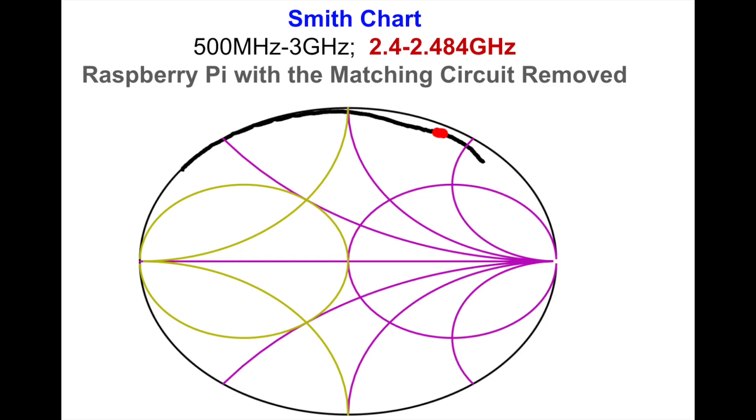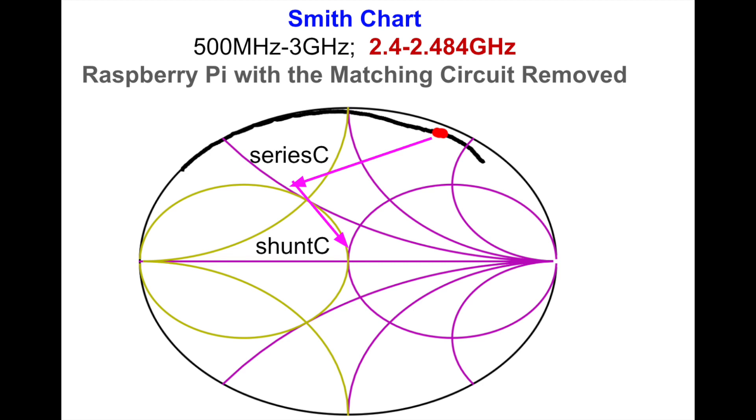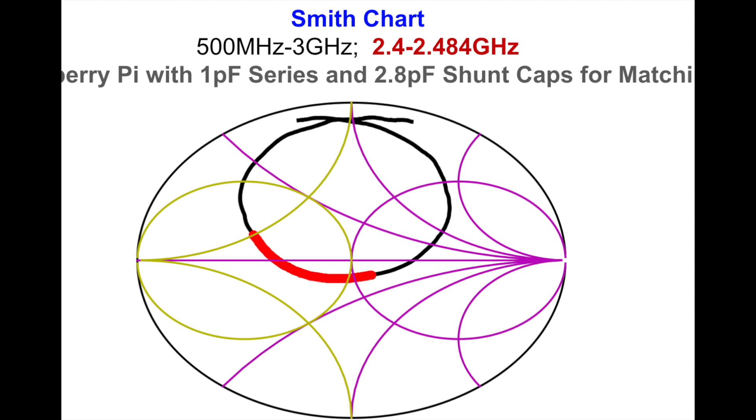So I remove the impedance matching components and there's some two series C's. I replace those with zero ohm and I get rid of the shunt inductor. And what I see is the Smith chart looks like this. That's almost pure inductance. So from there I say okay what if I just match that. I could use a series C which would bring it down to the point to the left and then a shunt C to pull it into the center.